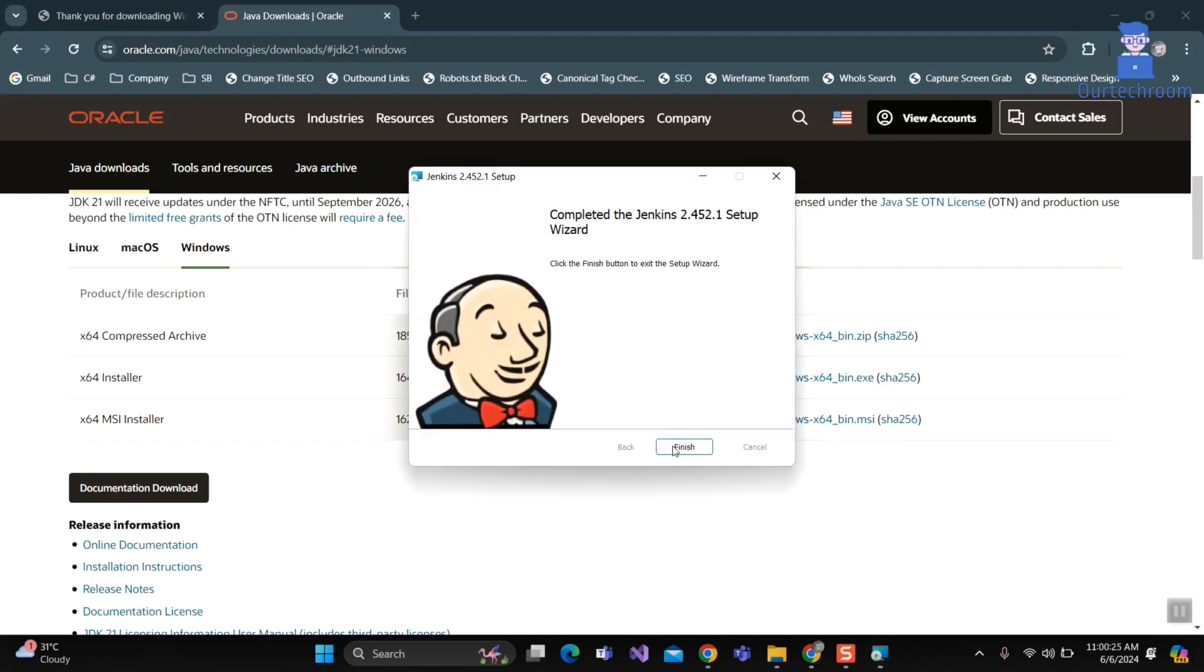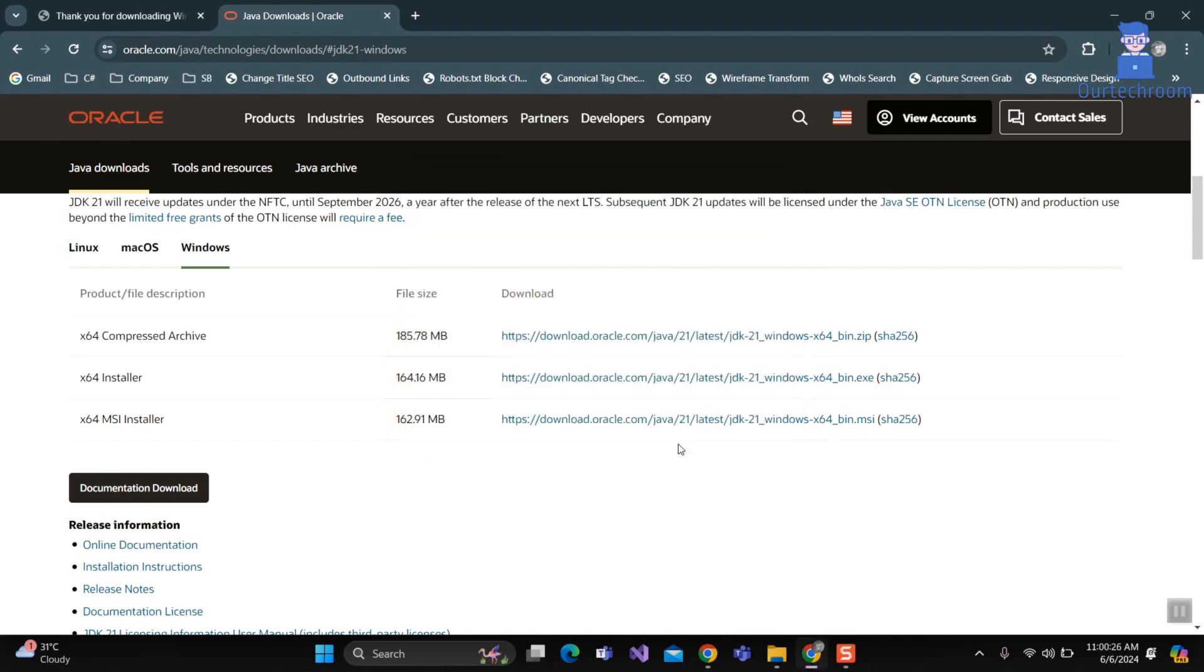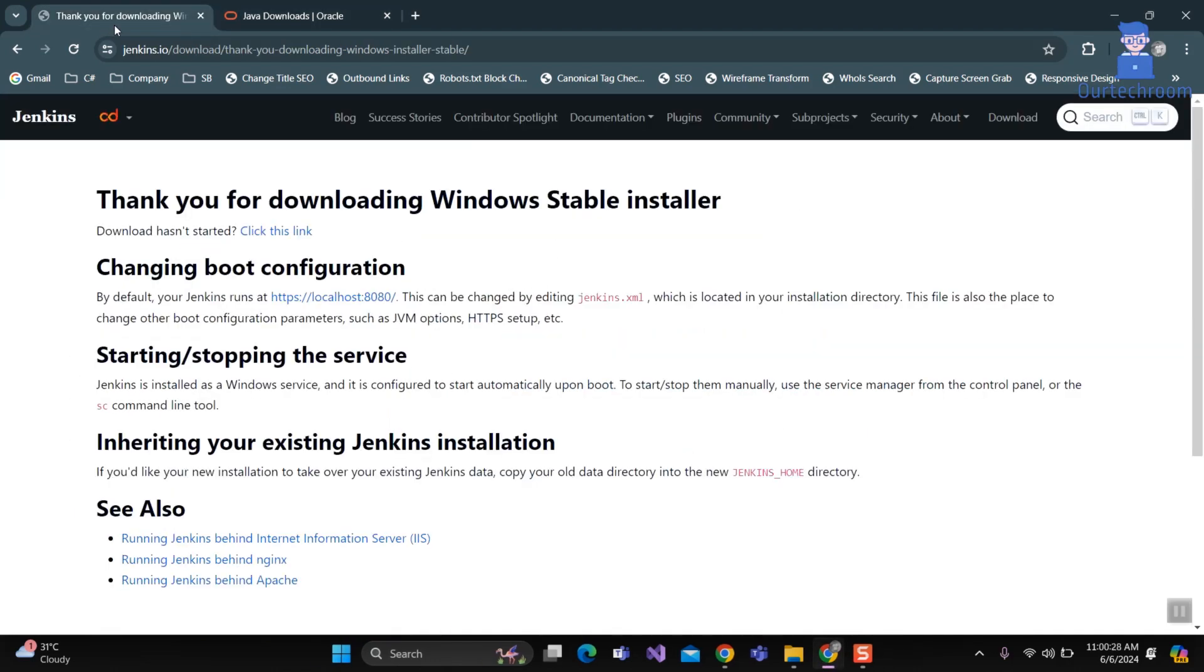Click on Finish. Now go to the previous web link of Jenkins. Then click on the default Jenkins link that is localhost 8080 as shown here.